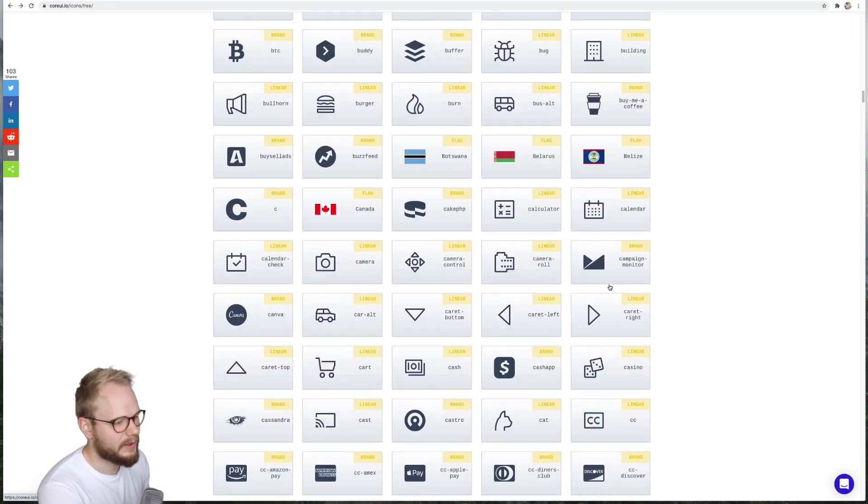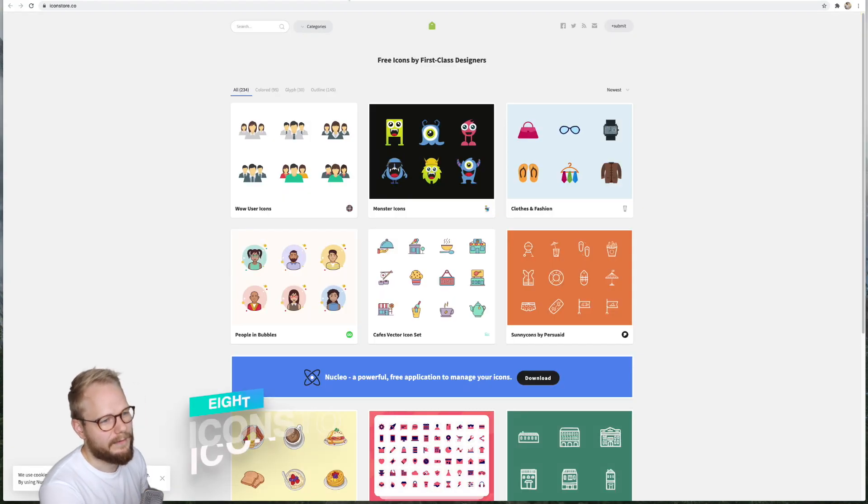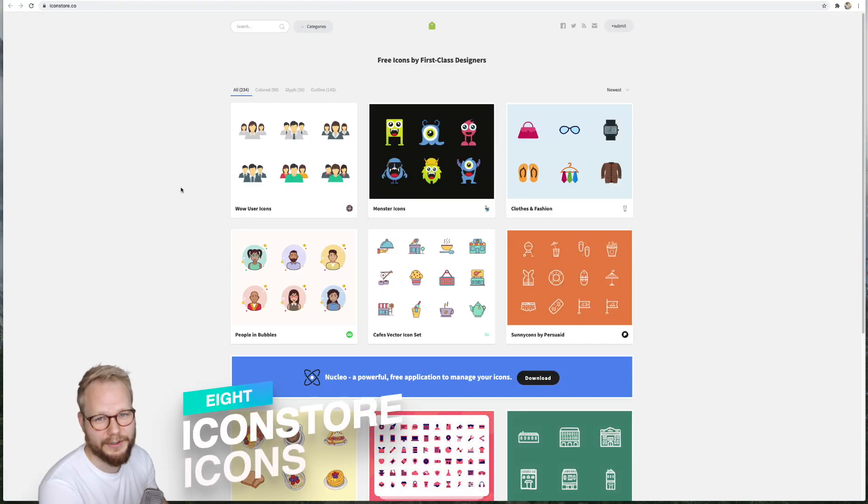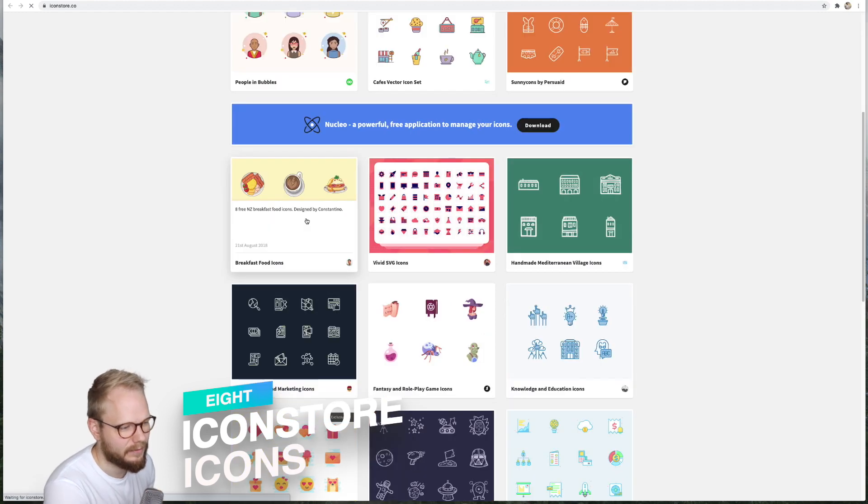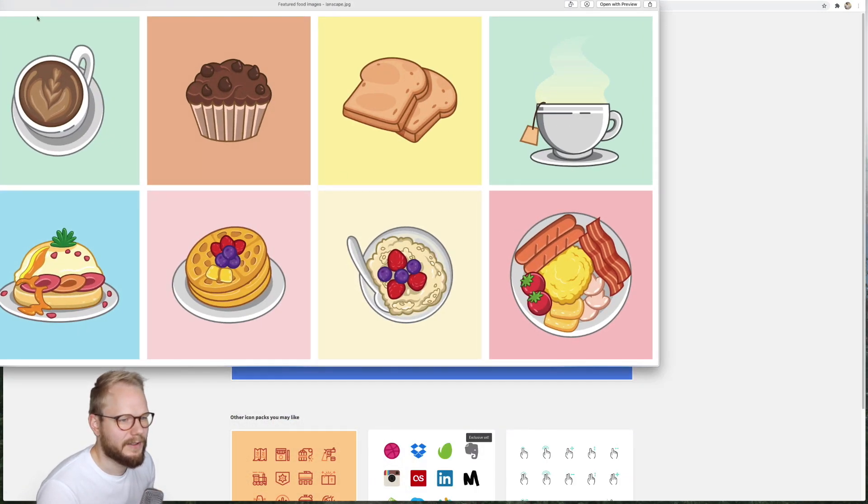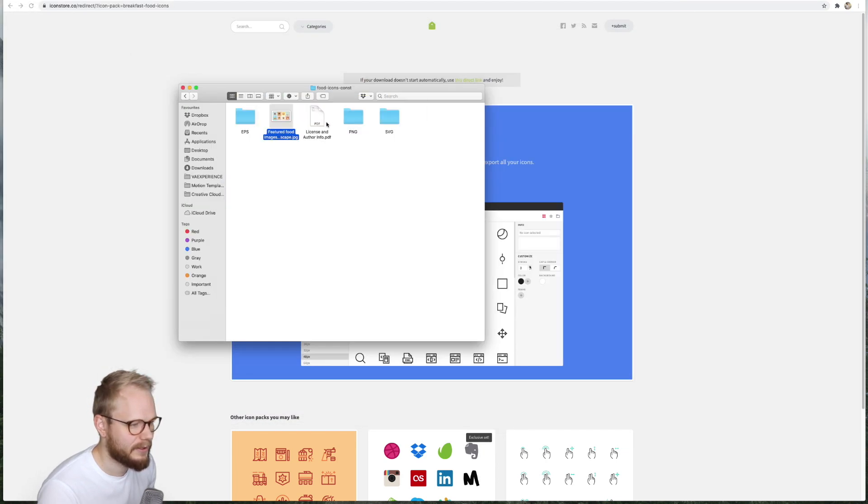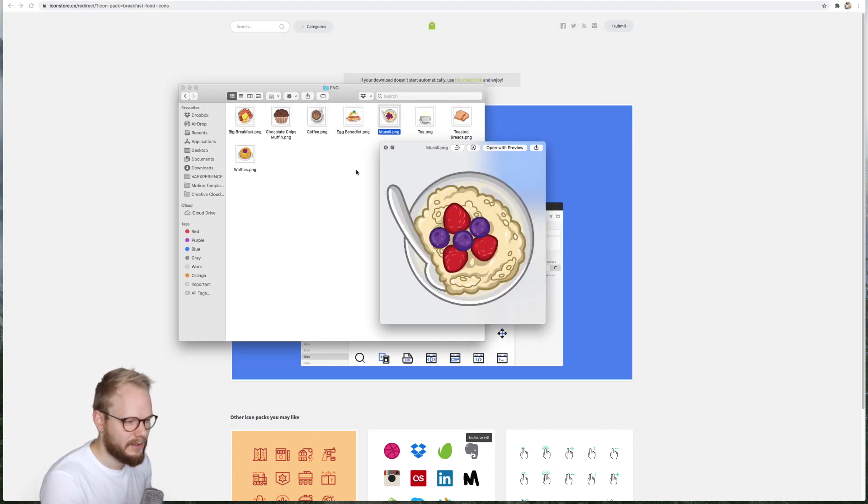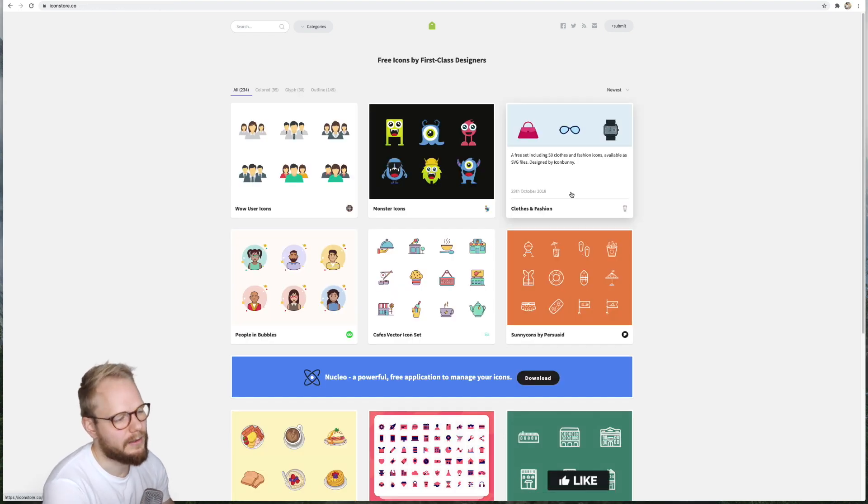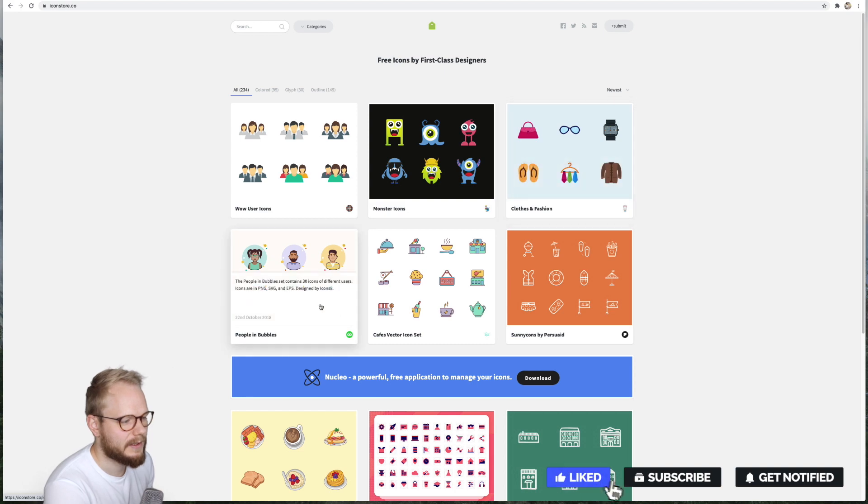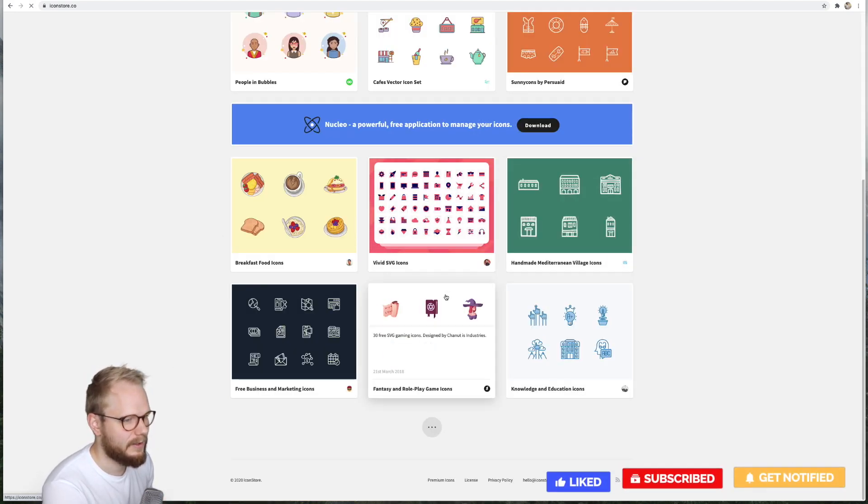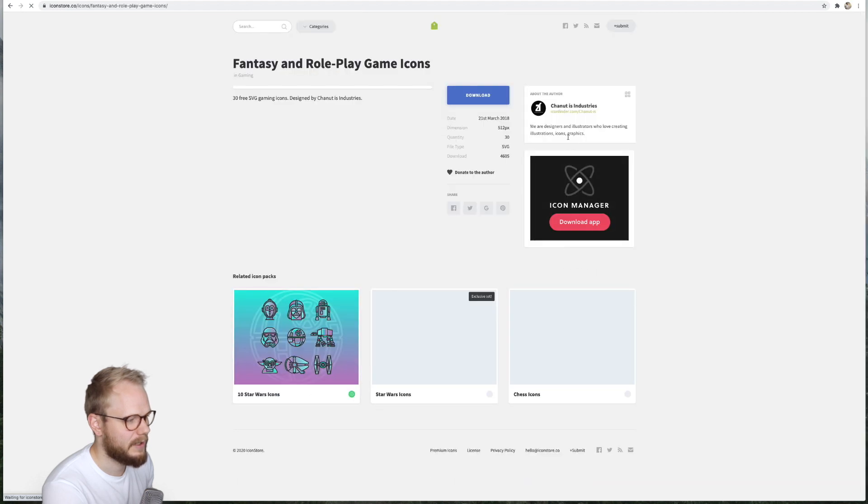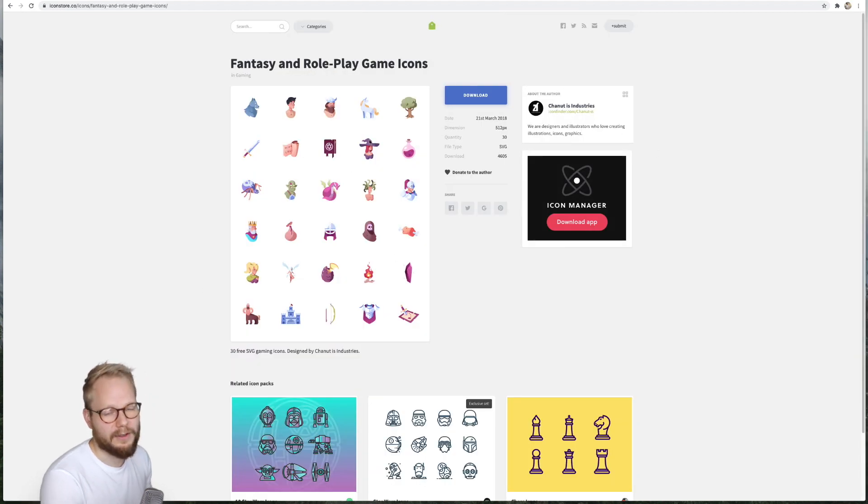Next we have Icon Store. This is what we call first-class designer icons. For example, this one you can immediately get a glimpse of exactly what icons you're gonna get and this is like really high quality illustrations. The only issue, or maybe it's not an issue, is that most of the sets are quite limited in size. I guess you could hire the designer because you can immediately see who is the designer behind it, like Channel Industry. You can reach out to them and get a fuller, bigger set of icons.